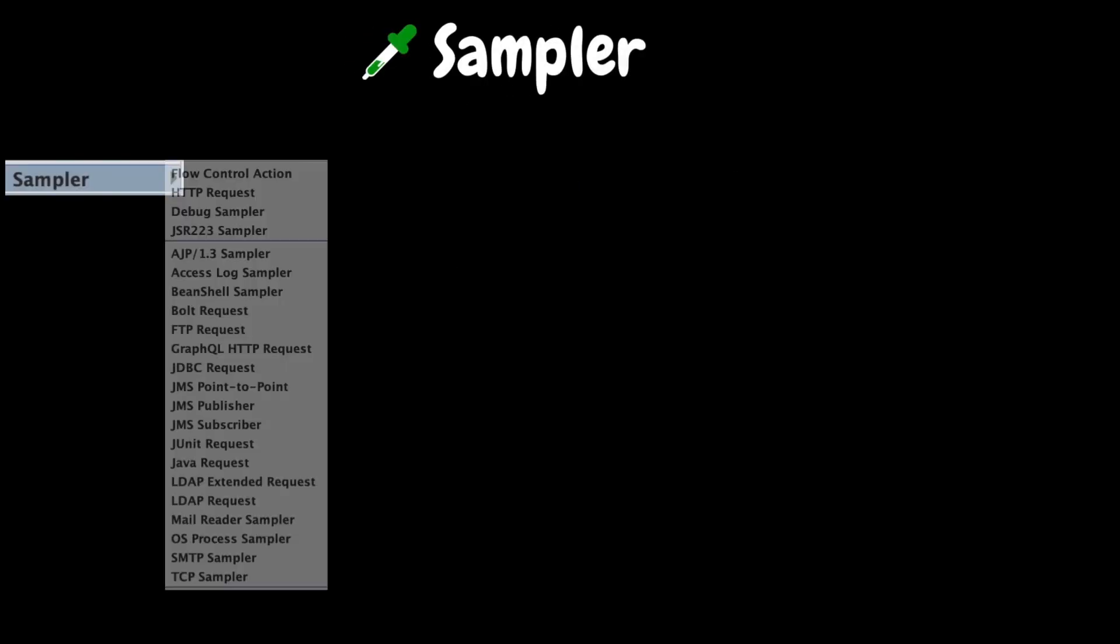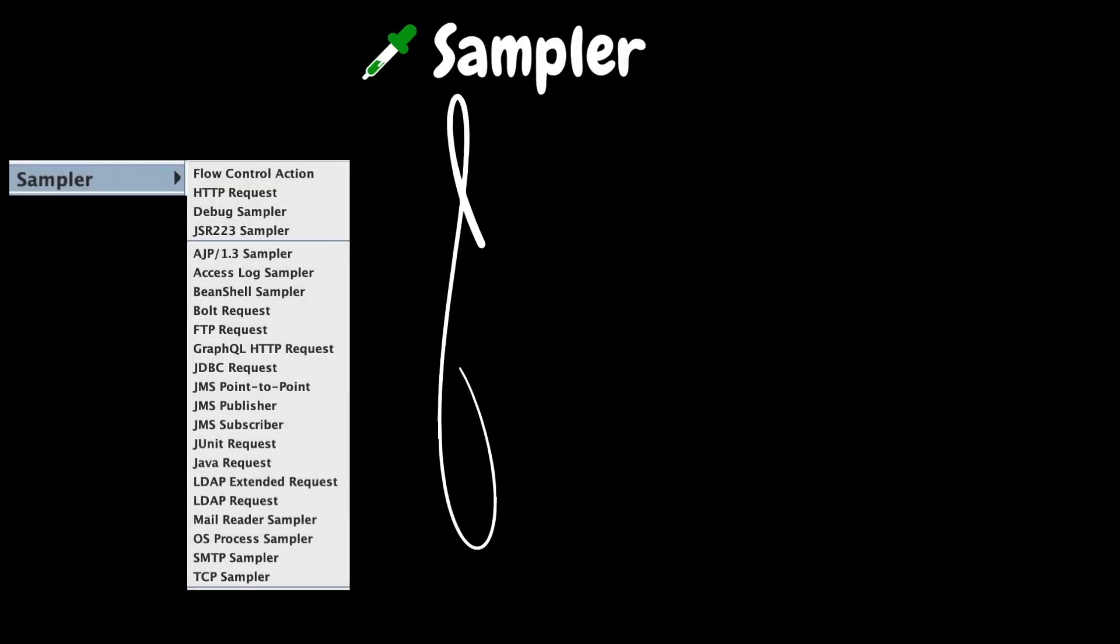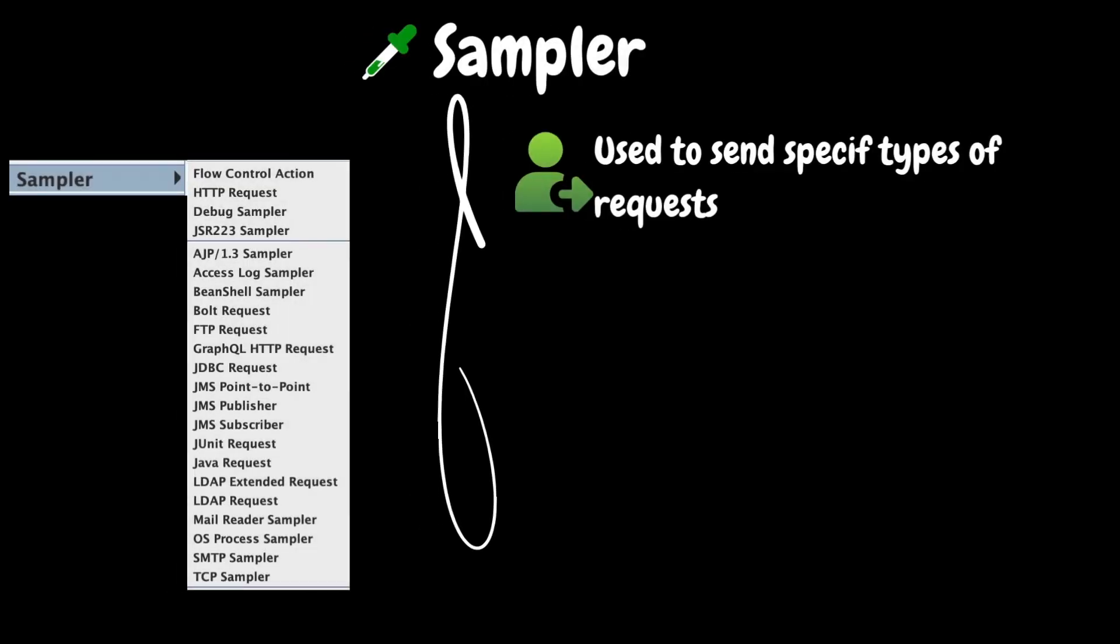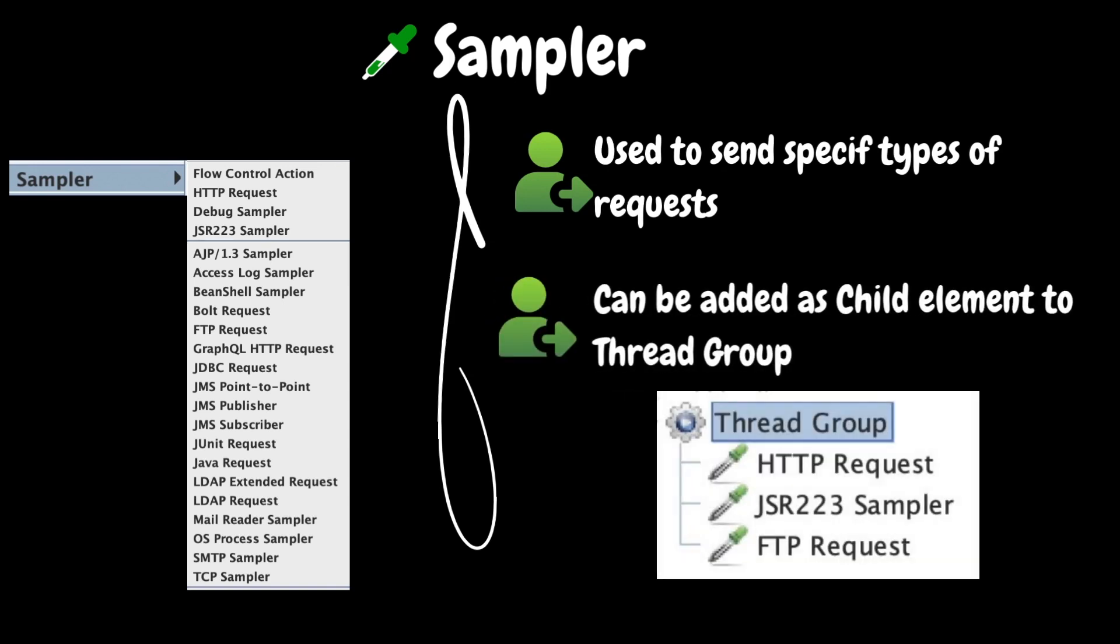The next key element is sampler. Sampler element is used to send specific types of user requests to the server. If you are familiar with LoadRunner, then it is equivalent to a protocol. There are so many sampler elements available in JMeter and they can be added as a child element to thread group. For example, HTTP request sampler will be used to send web requests to the server. We cannot add this as a child element to the test plan element.